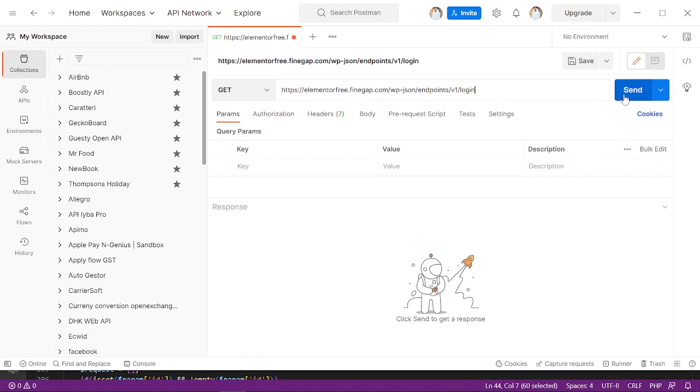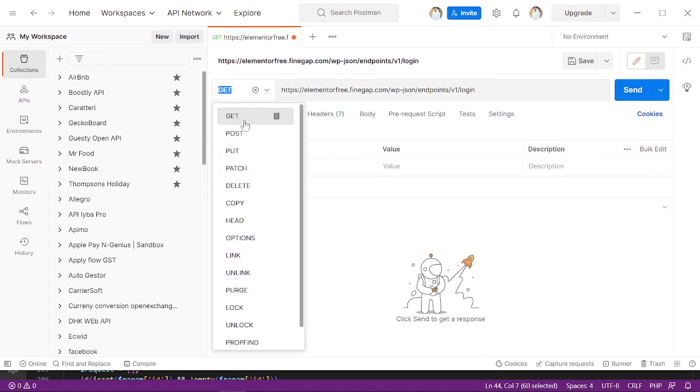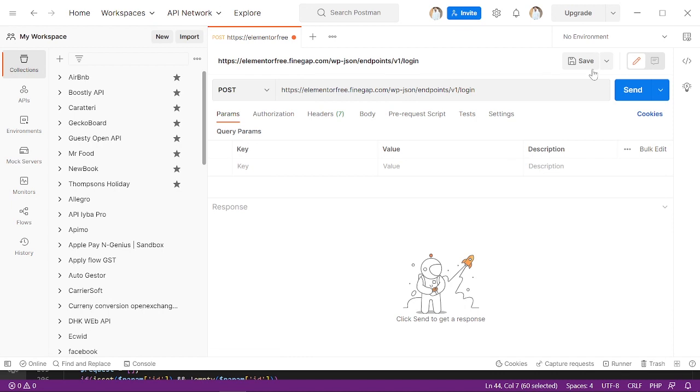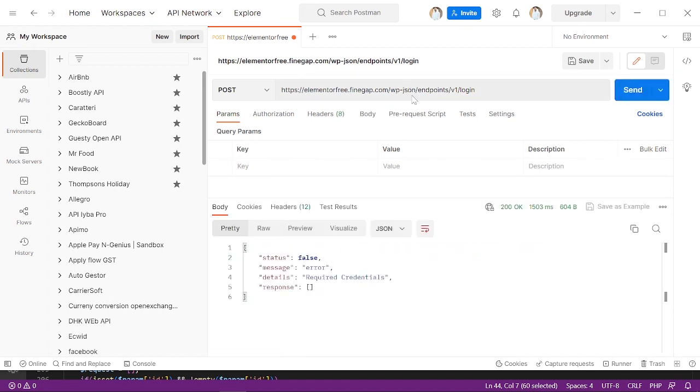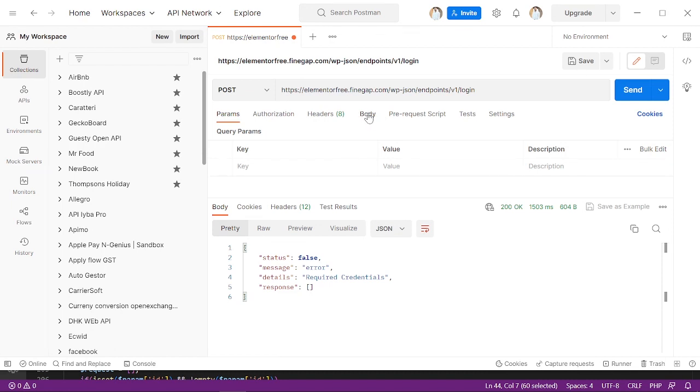Just copy it first and then go there and paste it. First of all, it will return nothing. Now we have to change it to POST. Send - it is returning us an error because we do not define any parameter in the body.